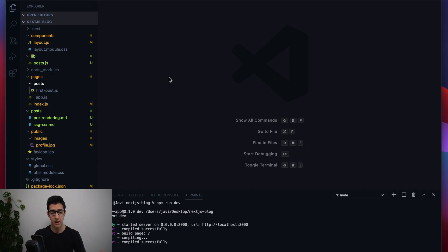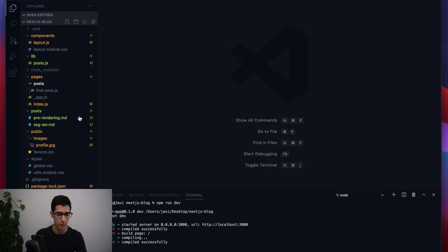First things first, let's jump into VS Code and set up all the files we need. As you can see, we have our VS Code already loaded up with our project folder and all the files here on the left.